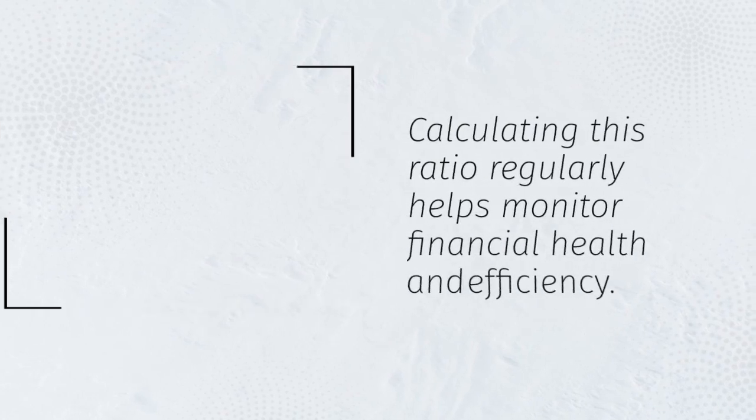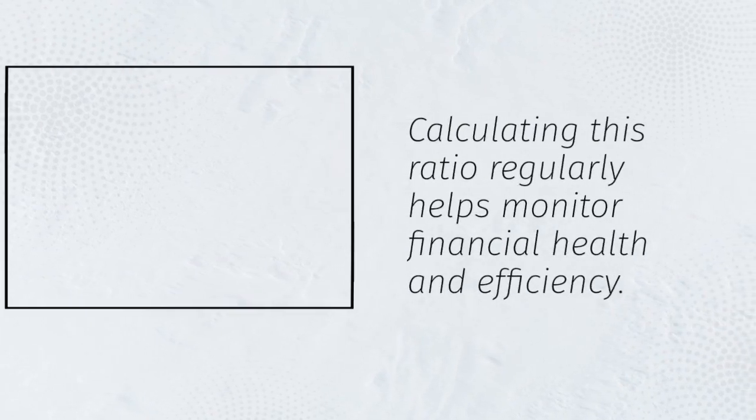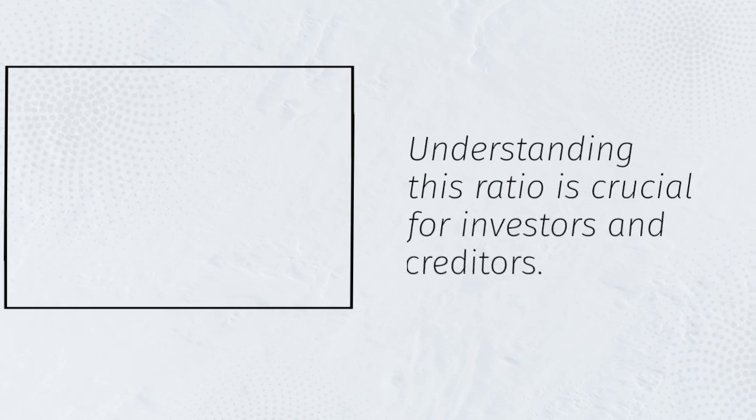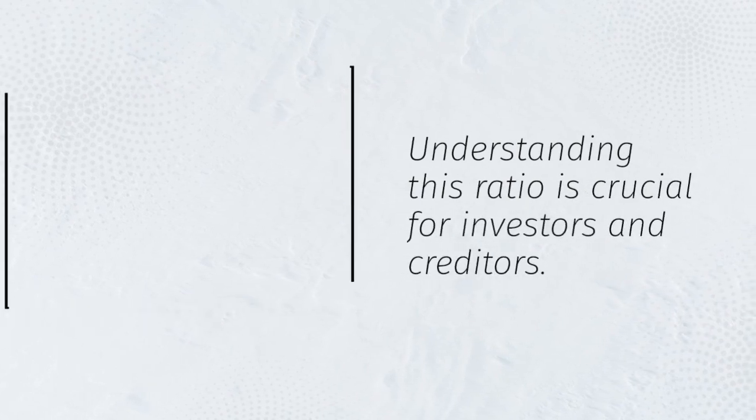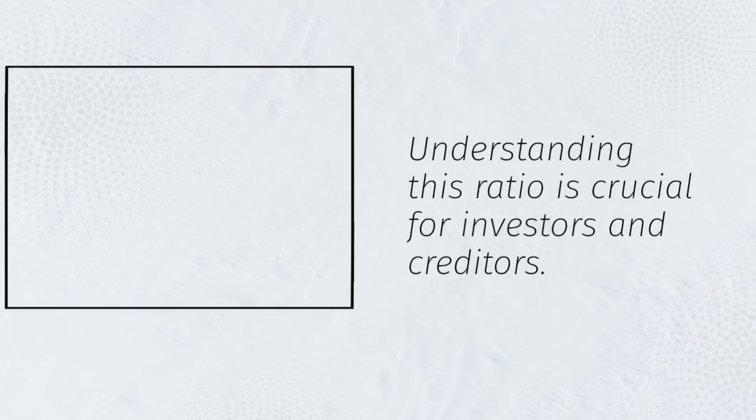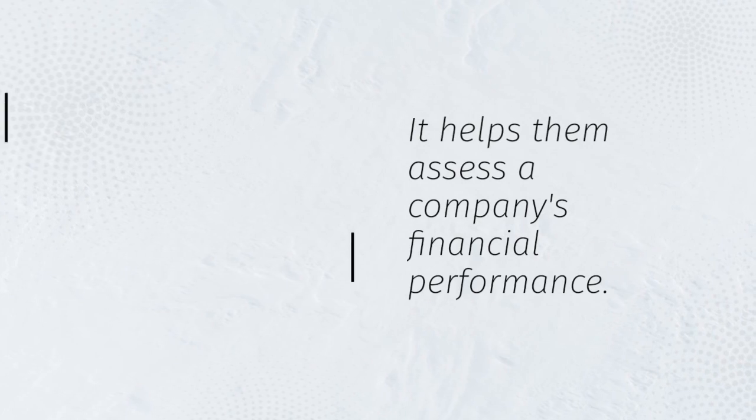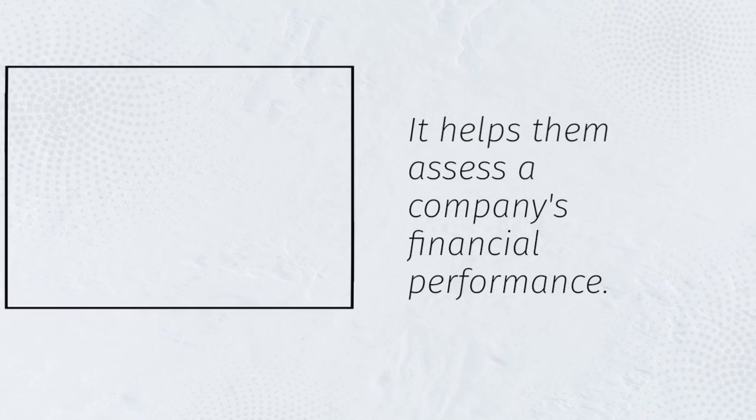Calculating this ratio regularly helps monitor financial health and efficiency. Understanding this ratio is crucial for investors and creditors. It helps them assess a company's financial performance.